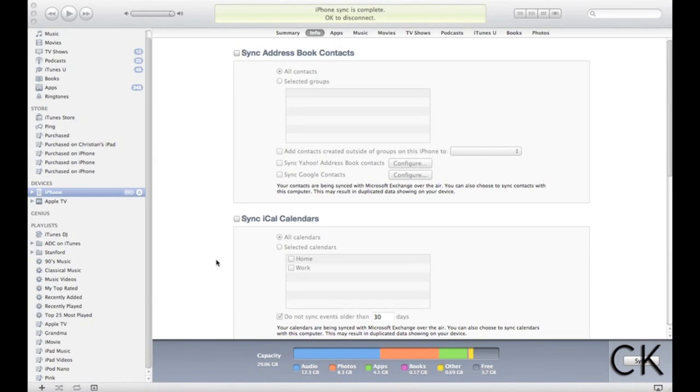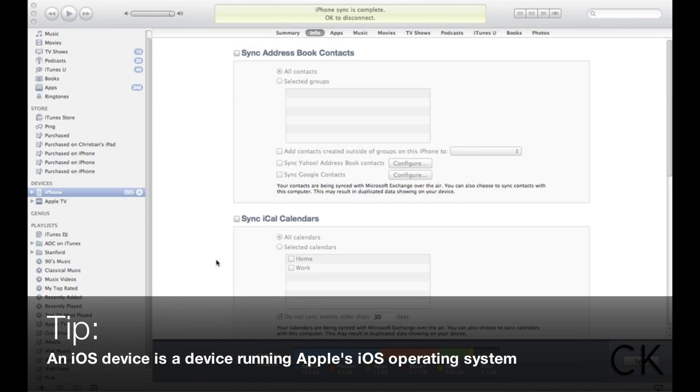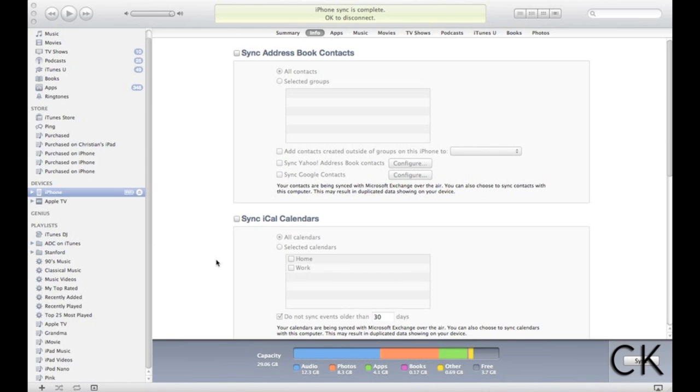Good evening everybody, Christian Karasiewicz here. I was in the Apple Store the other day having an iOS device replaced and I kept hearing the same thing to other people that were bringing in products, people that had an iPhone, an iPad, an iPod Touch, and that was